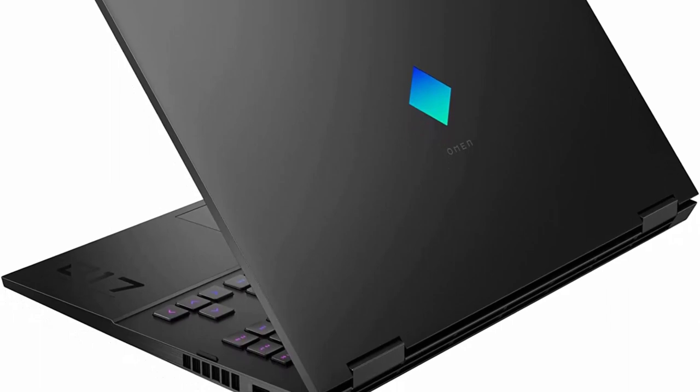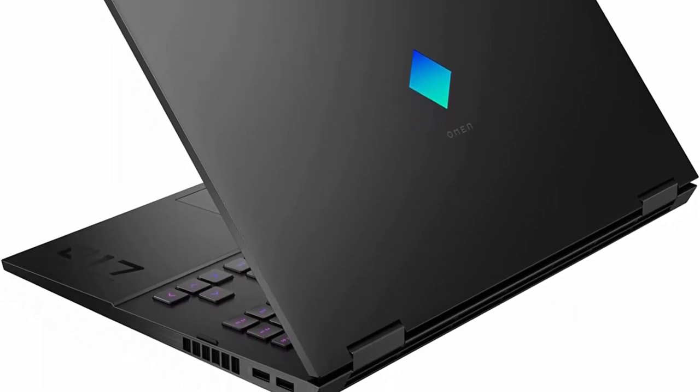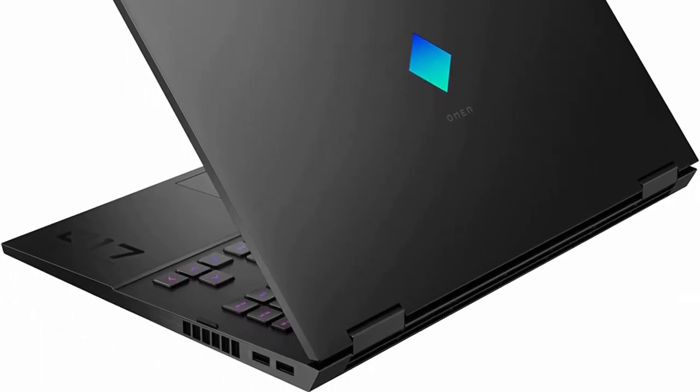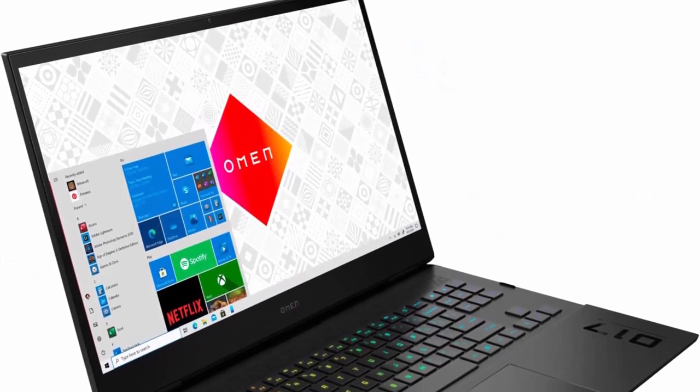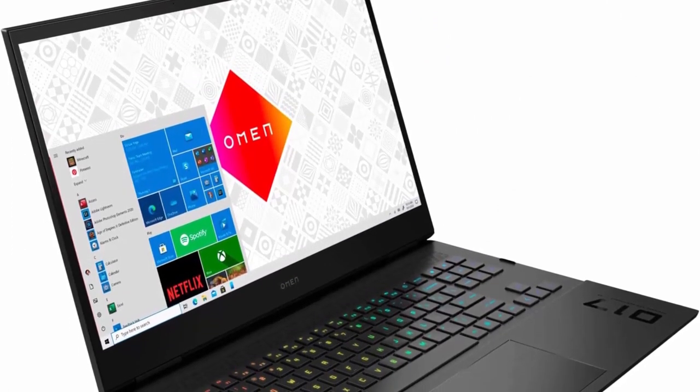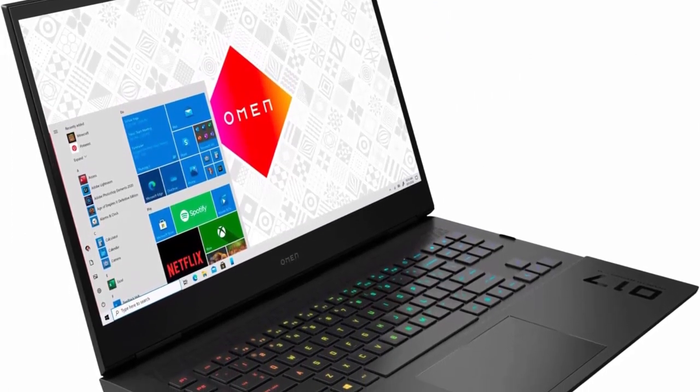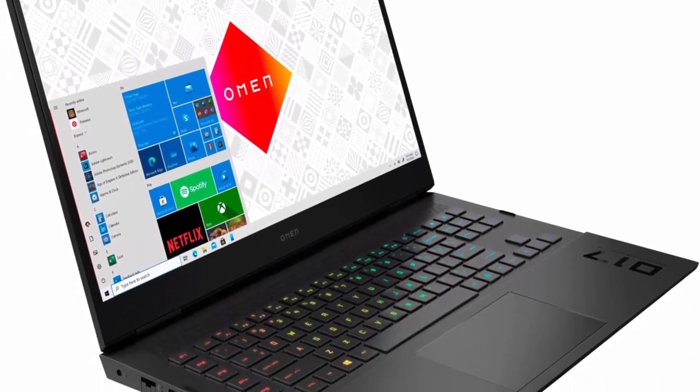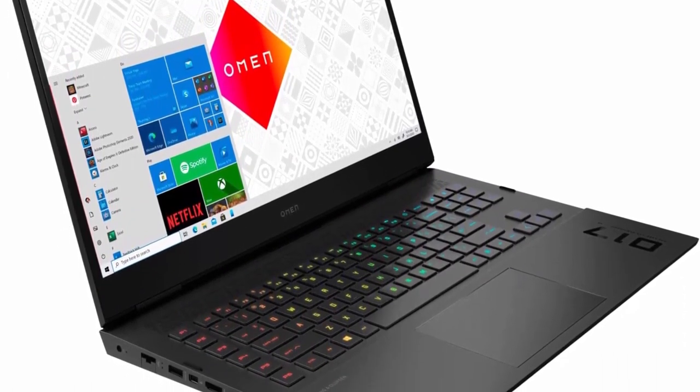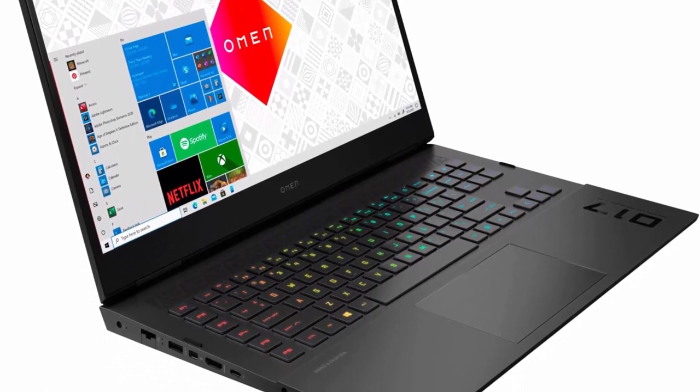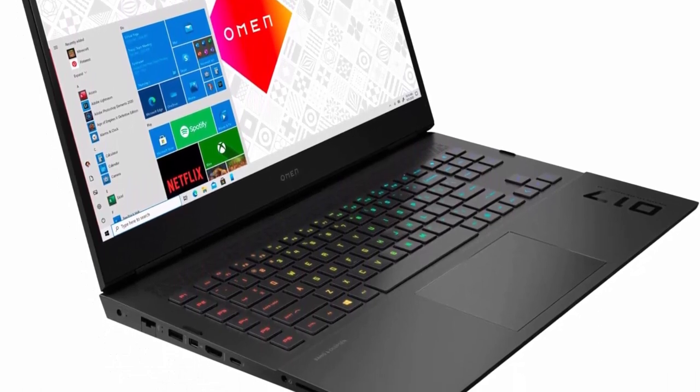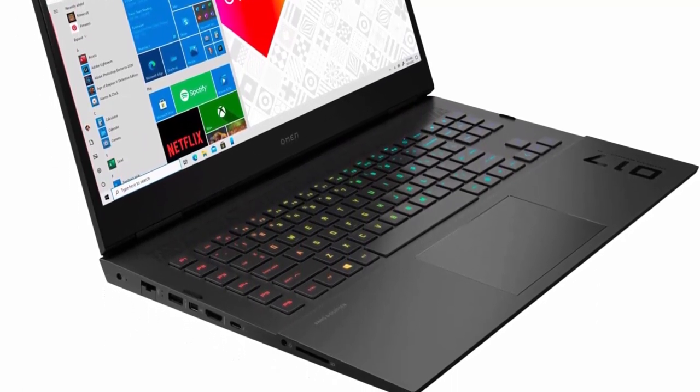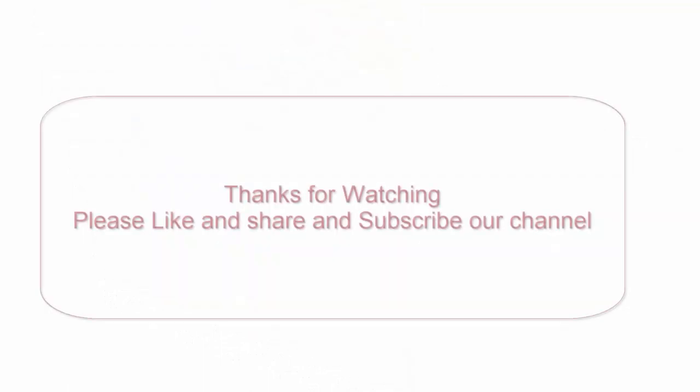Beautiful 17.3 inches diagonal QHD 2560x1440, 165Hz, 7ms response time, IPS micro-edge anti-glare low blue light 300 nits 100% sRGB display. HP True Vision HD Camera with Integrated Dual Array Digital Microphone.